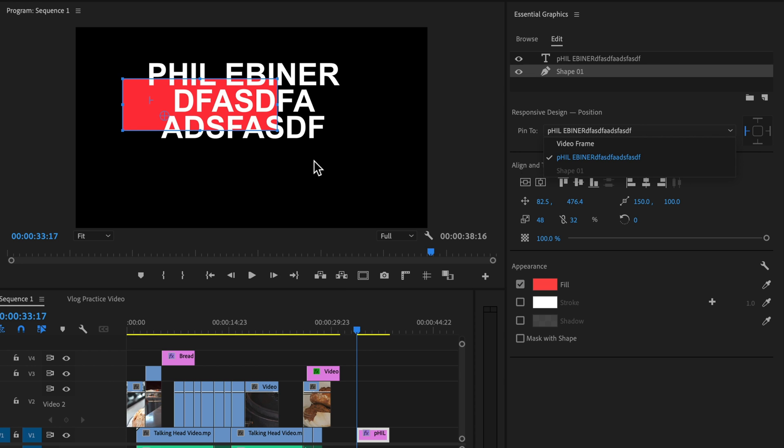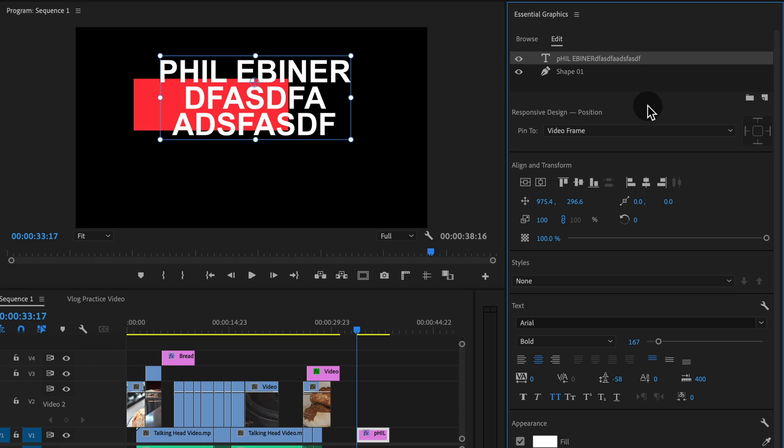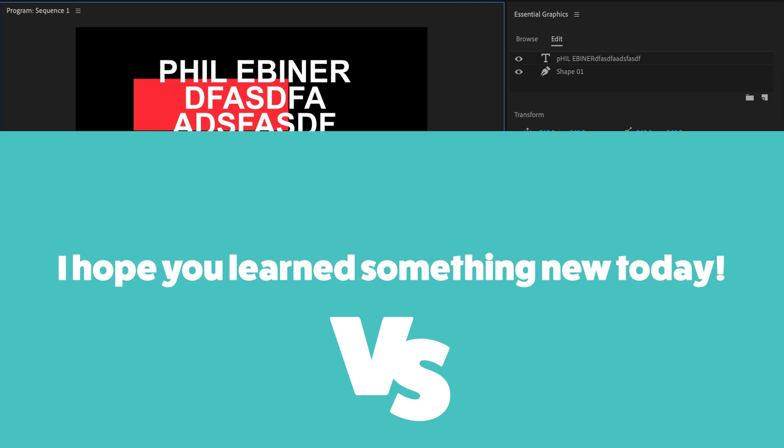And that's sort of like the standard setup. So that's responsive design position. In the next lesson, we're going to see what this other option was when we were back in our master settings, responsive design time. We'll see you there.